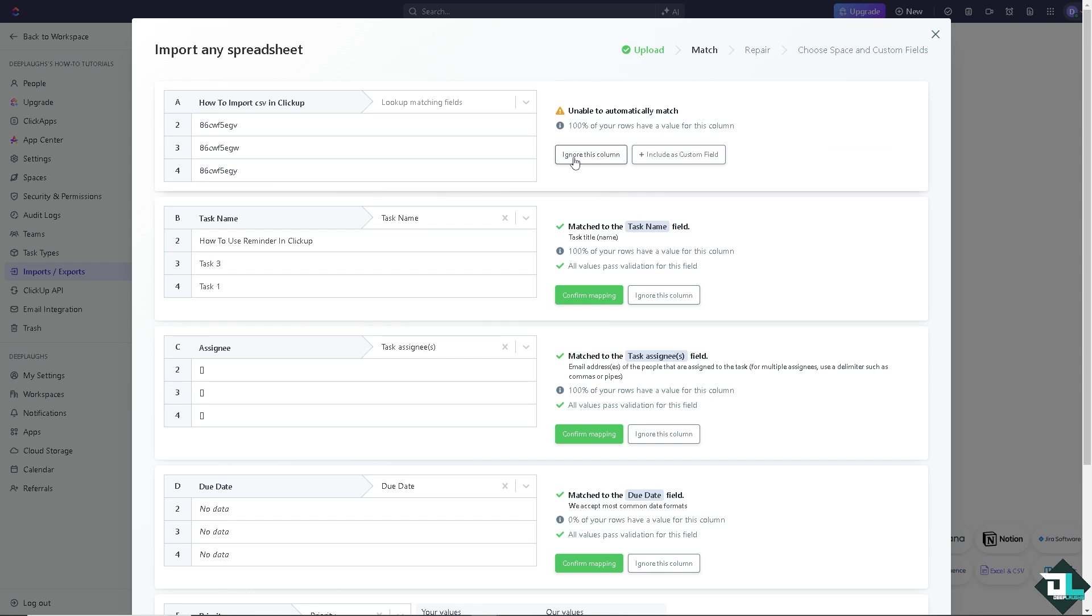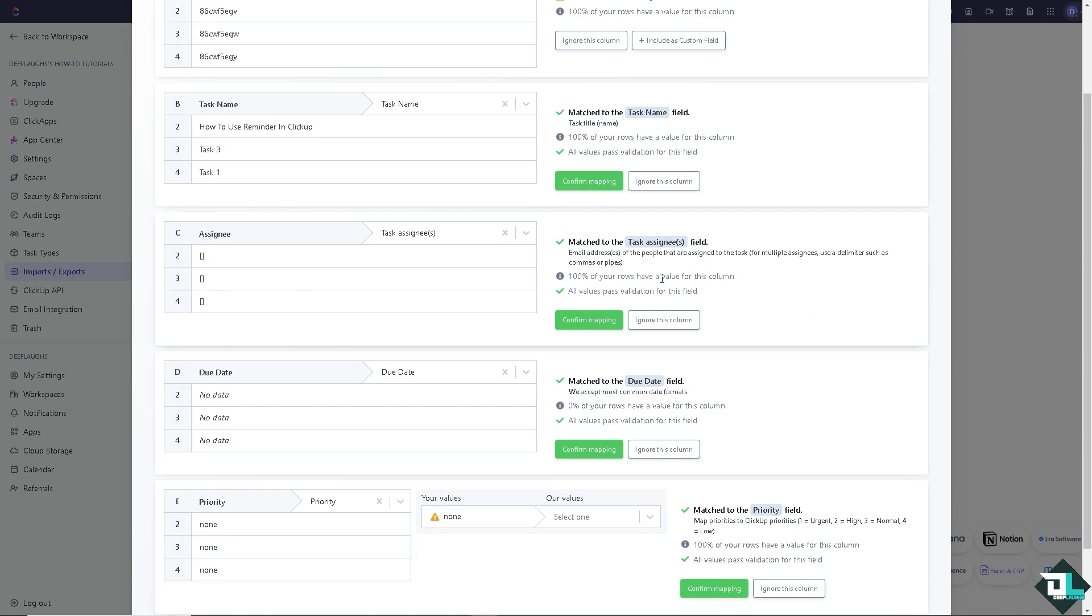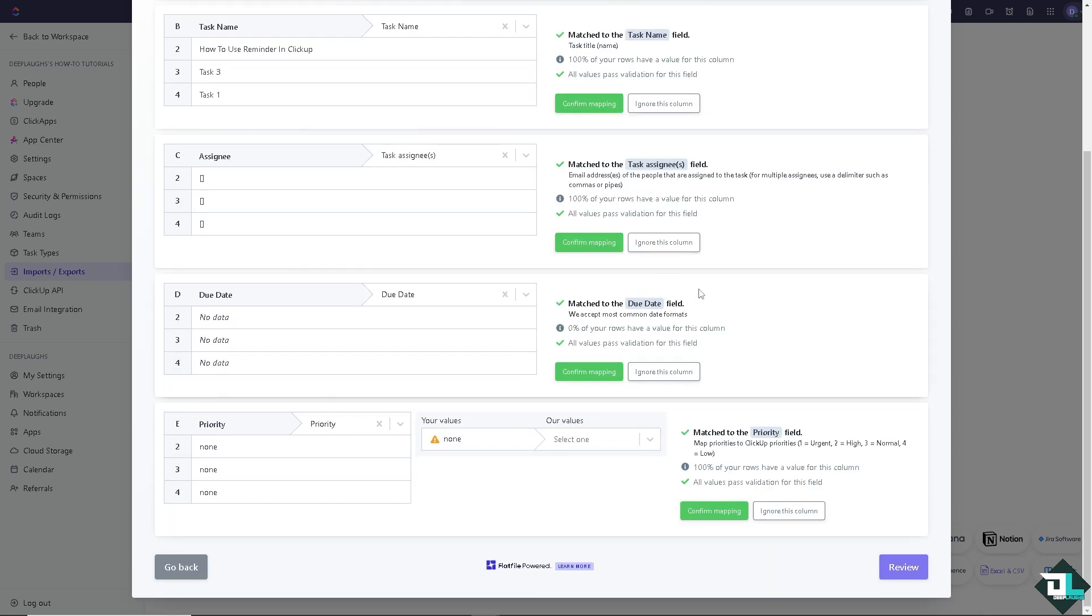You have all of this control. You can decide which fields to import, skip unnecessary columns, and even add custom fields. If your CSV contains extra information that doesn't match ClickUp's default task fields, you can also choose where to import the task, specific list or folders, and set task statuses, priorities, or assignees during the import process.